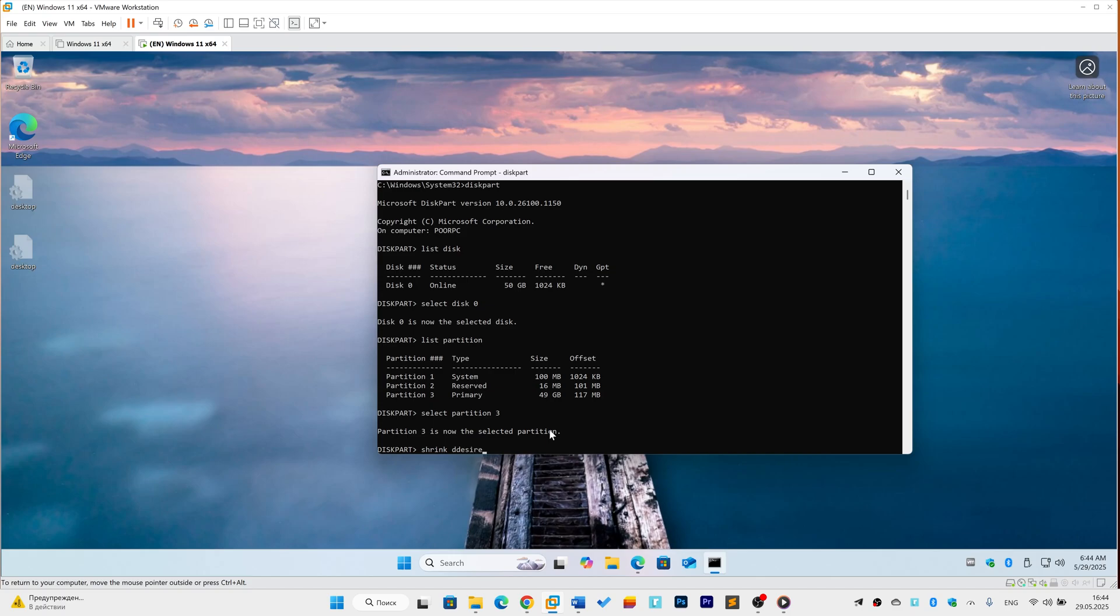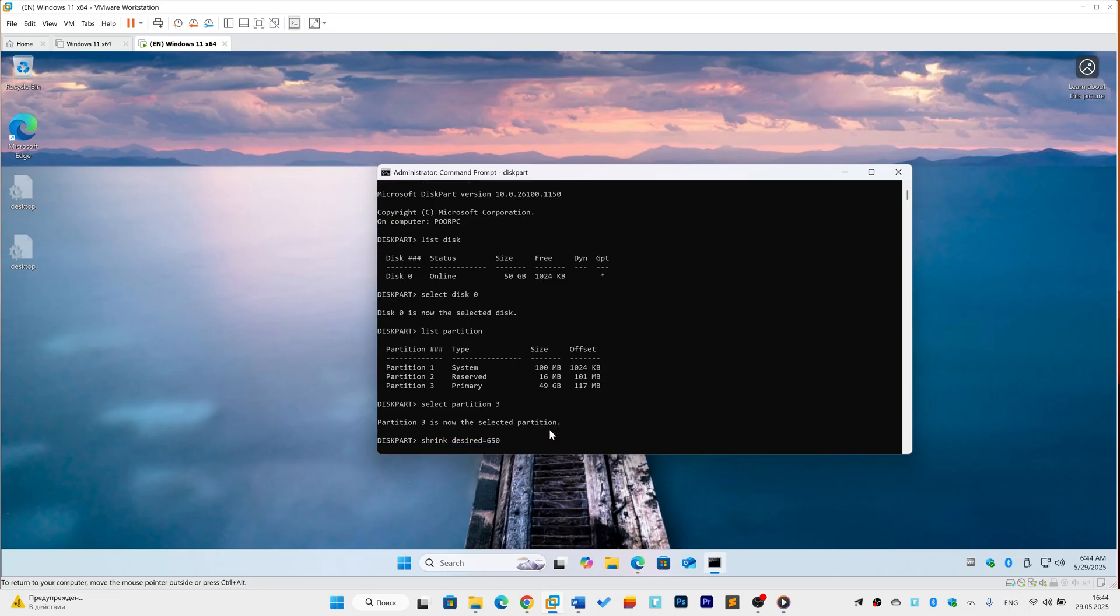Type shrink desired=650 and press Enter. Wait for 'diskpart succeeded' confirmation.